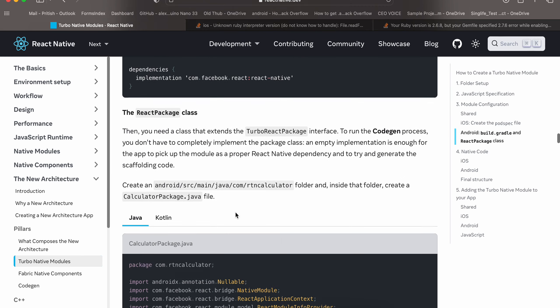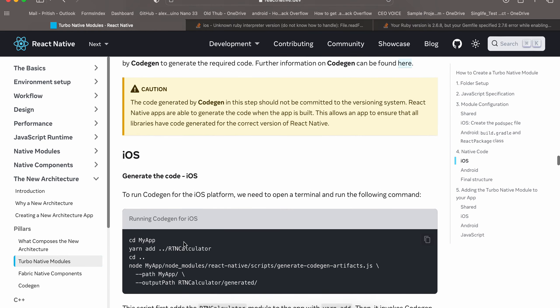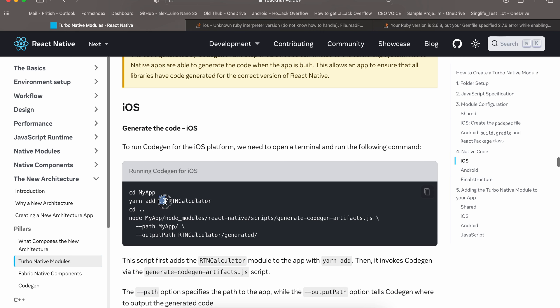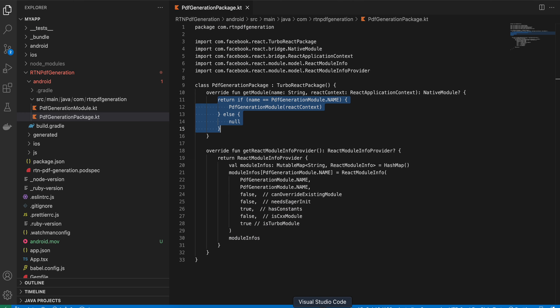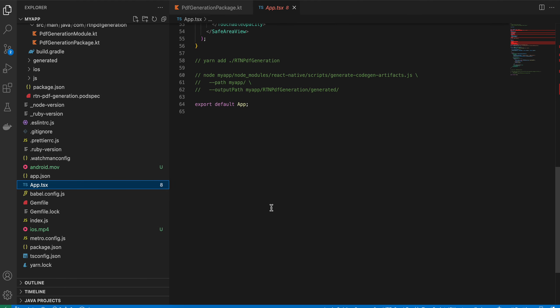Now do code generation. Use a single dot instead of double dot because our folder is already inside the project. Go to app.tsx and open your terminal at the root of your project, then run the code generation command shown.